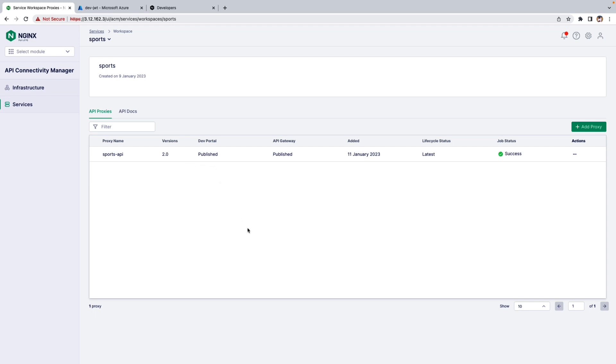The first step before deploying or adding the policy in API Connector Manager is to select the OpenID Connect Provider. You can select F5 Big IP Access Policy Manager, Okta, Auth0, Ping Identity and more. For this demo, I am using Azure AD as my OpenID Connect Provider.